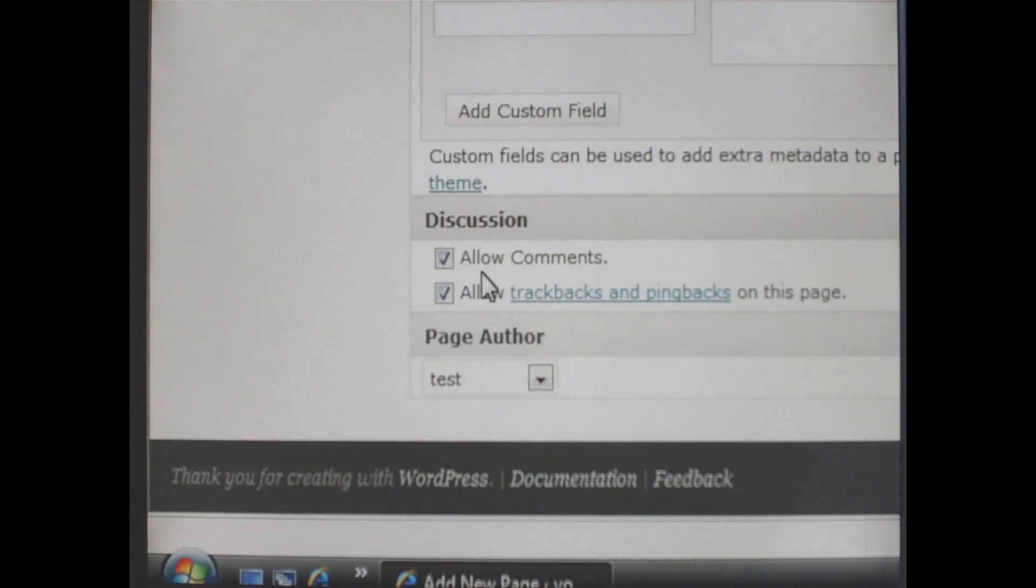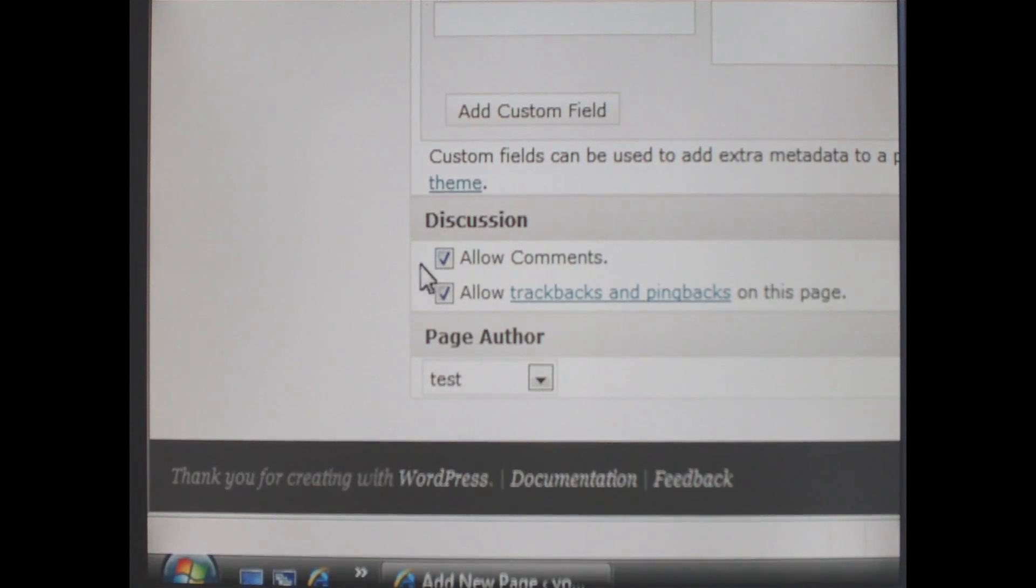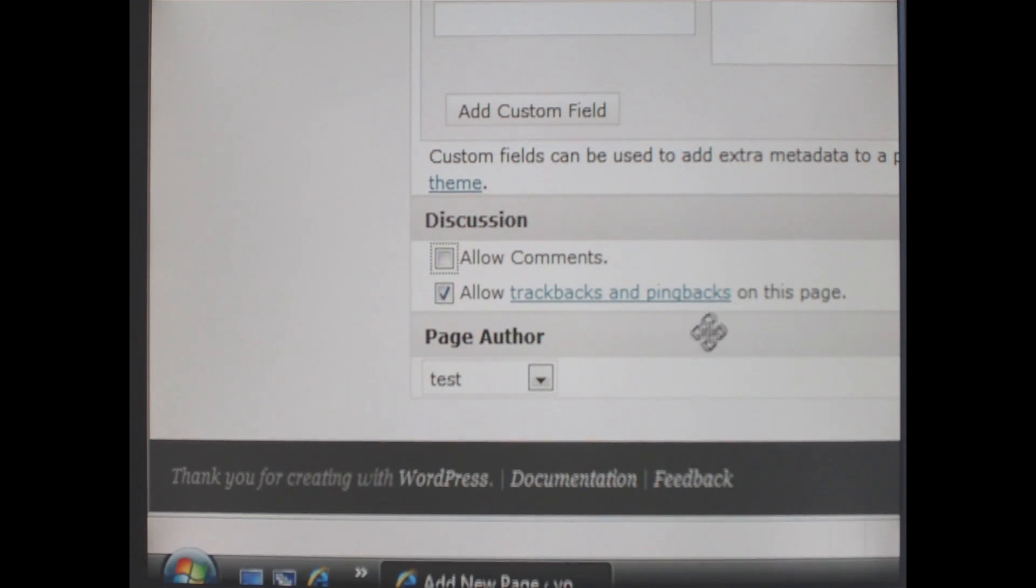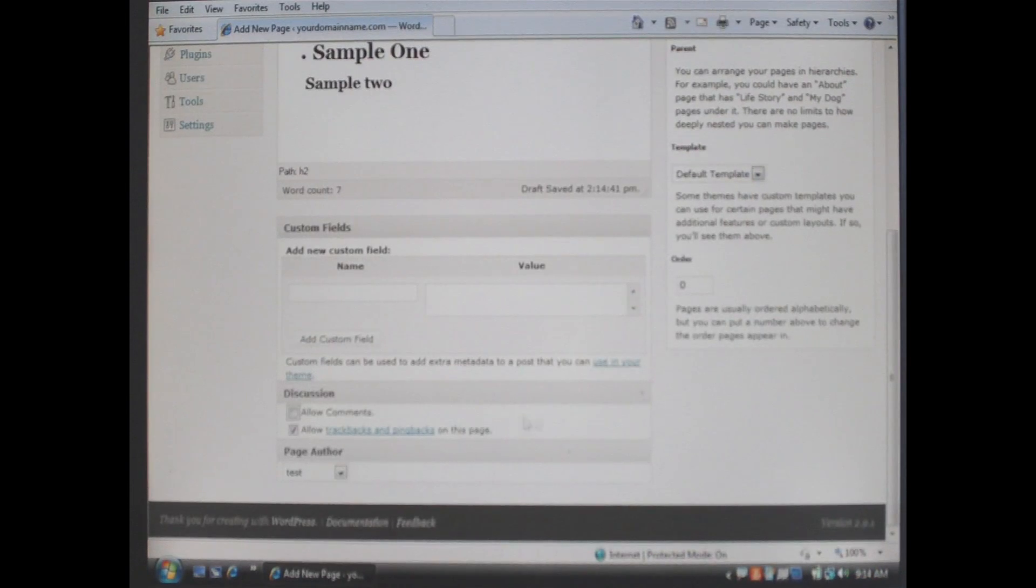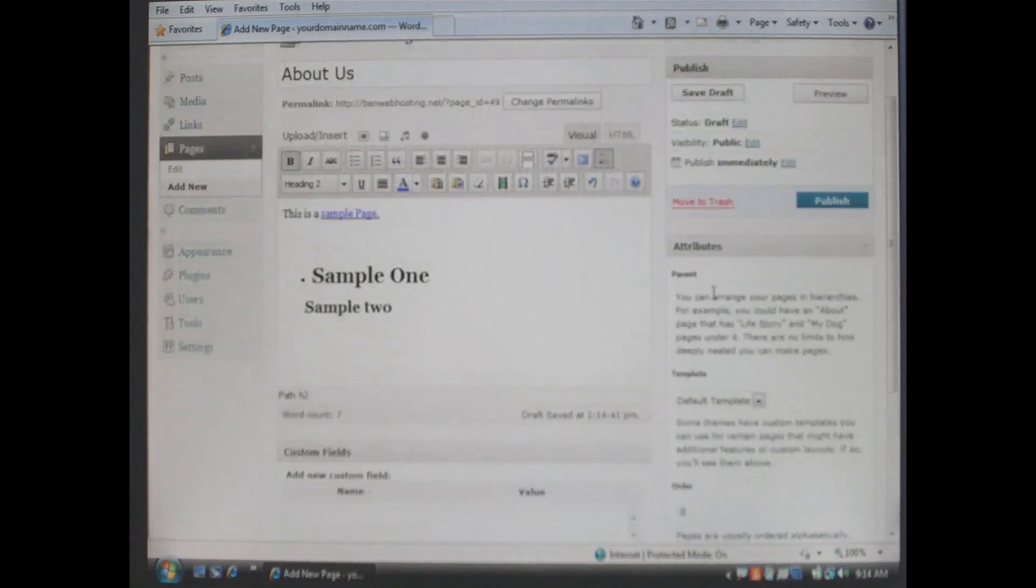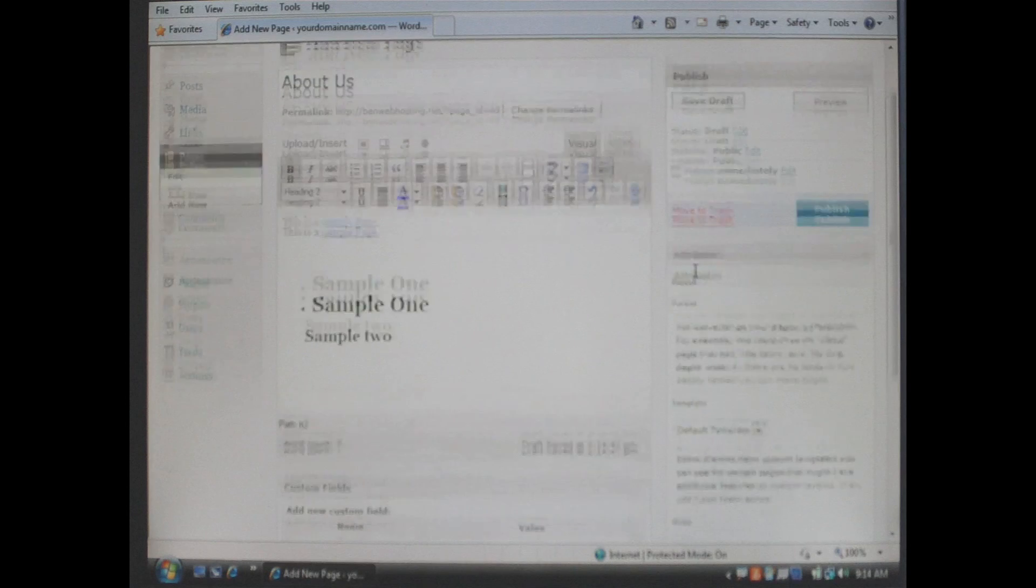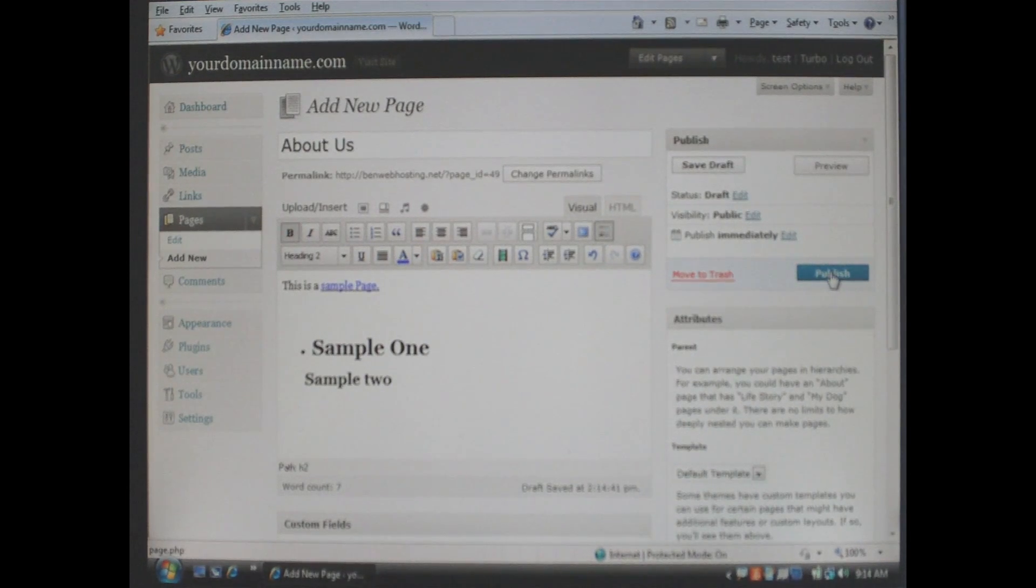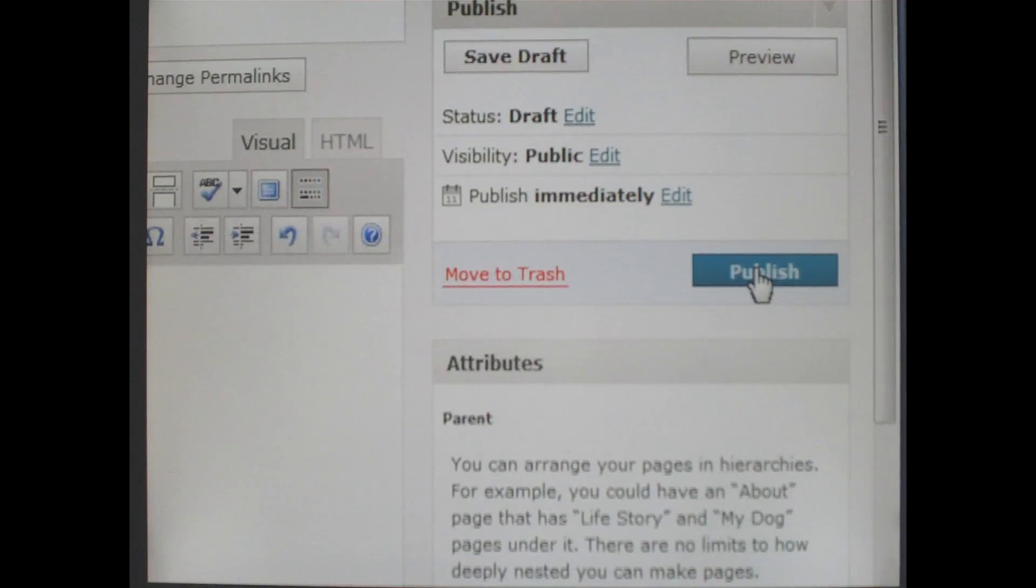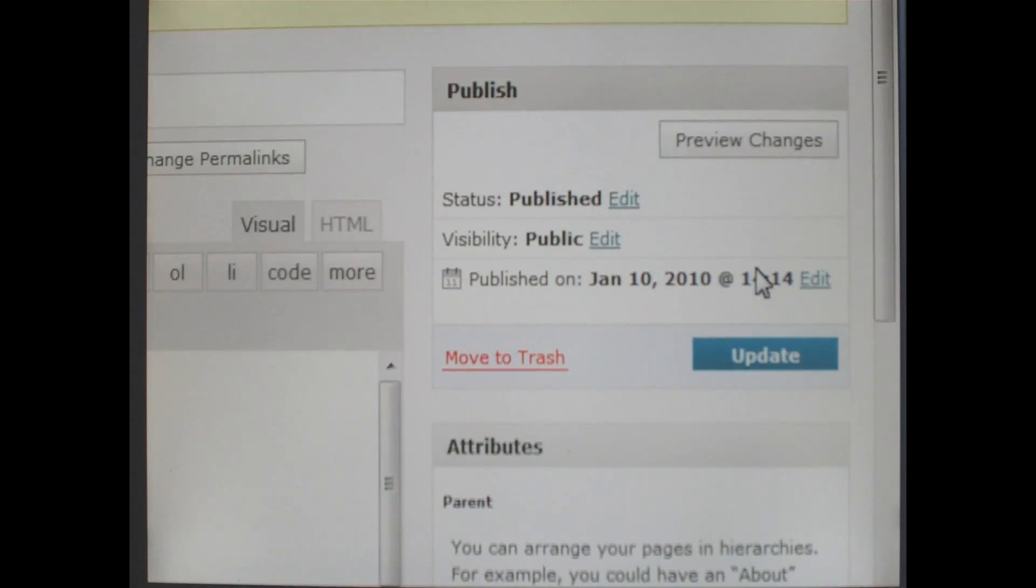When you are done formatting content scroll down to the bottom under discussion and make sure that you uncheck allow comments if that is your desire. If you wish to allow comments on this page leave that check box checked. Scroll back up to the top and on the right hand side when you are done click the word publish.